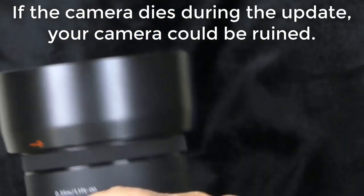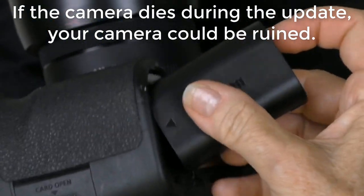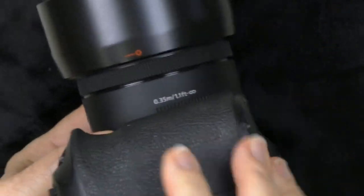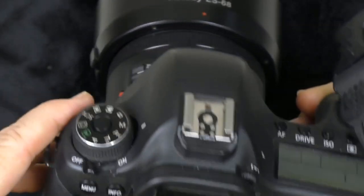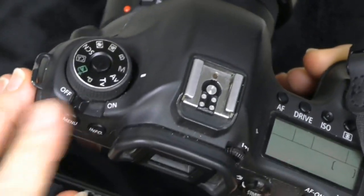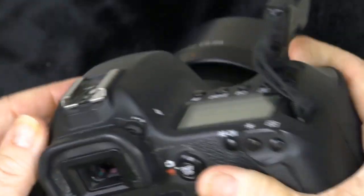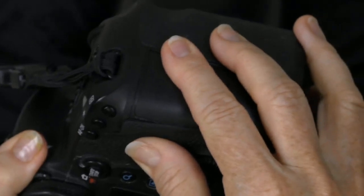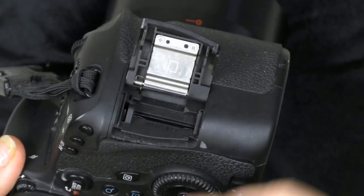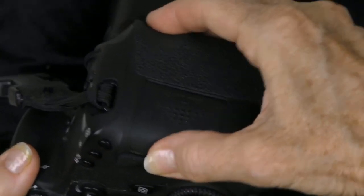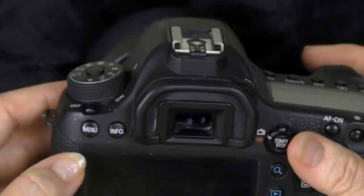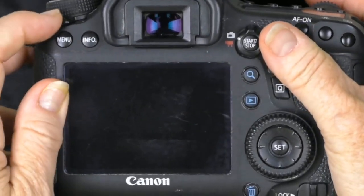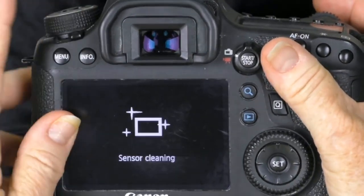Put your freshly charged battery in the camera. Make sure your camera is turned off. Turn it off, and then put the memory card in the camera. Now you can turn it on.